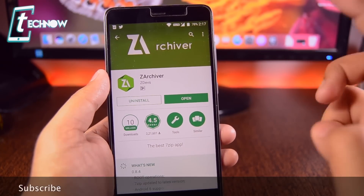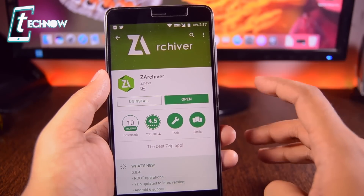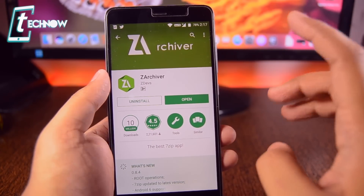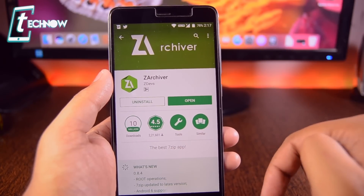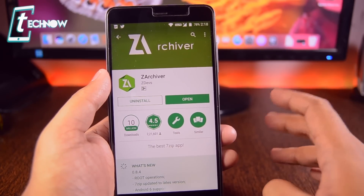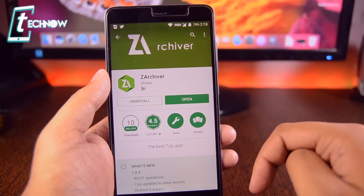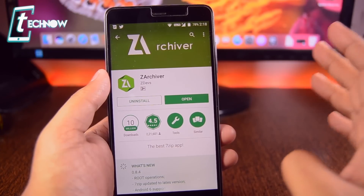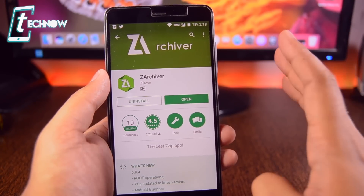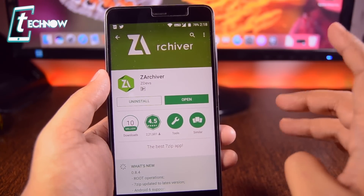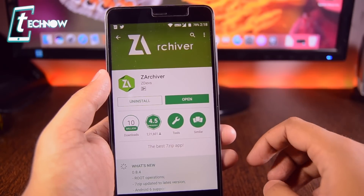Once you're in the Play Store, search for Z Archiver. You need to download and install Z Archiver from the Play Store. I'll also provide the download link for Z Archiver in the description. All the links I provide in the description box will not take you to any annoying advertisements — I only provide direct links so you won't face any problem while downloading.